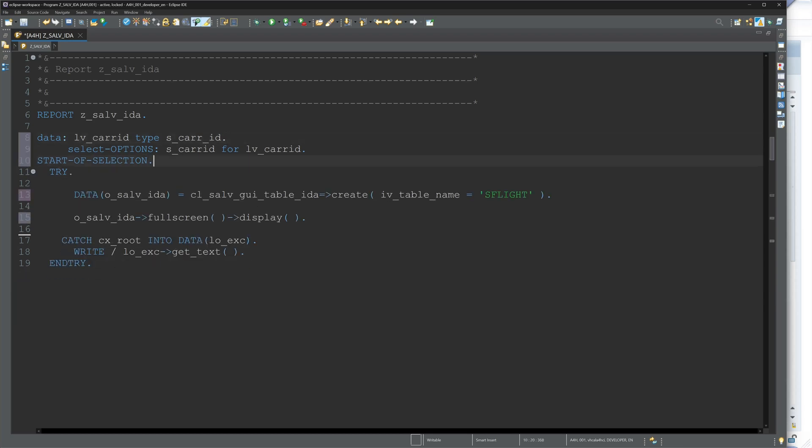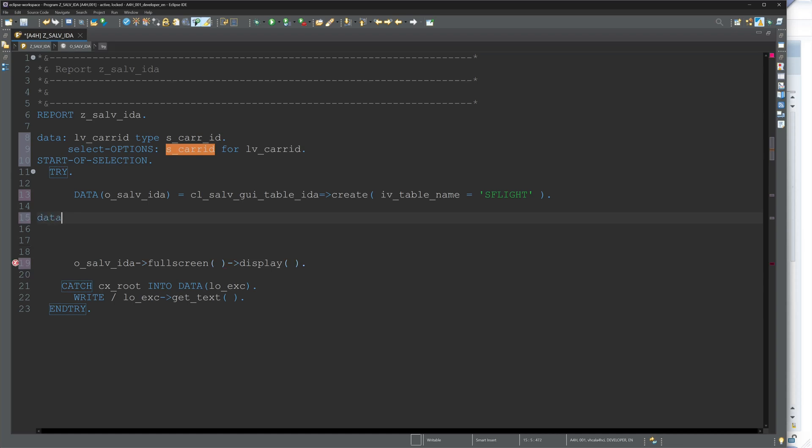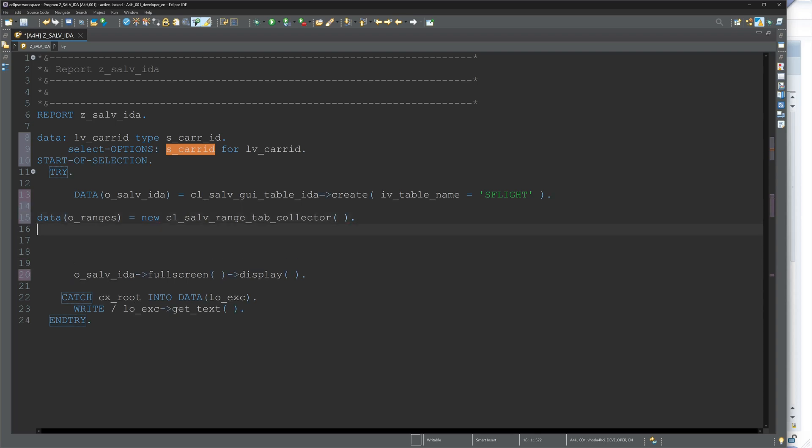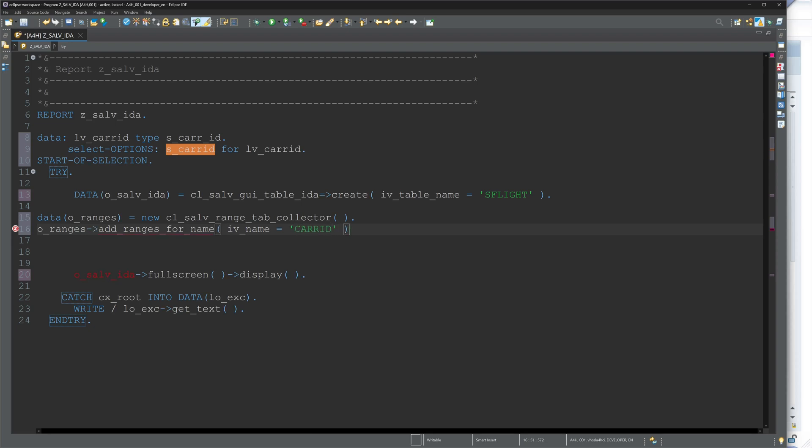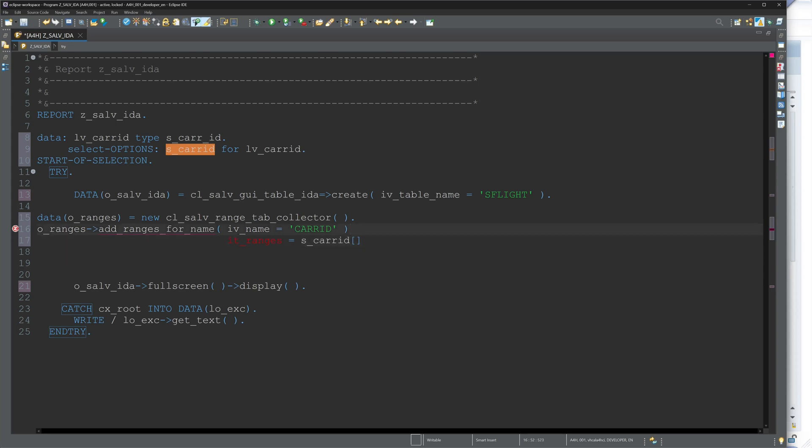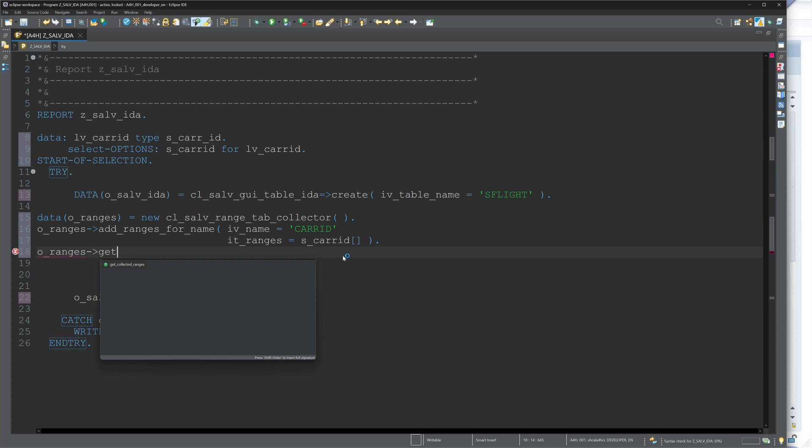And then we want to read these selections in the code. So how to do this? We create a range object with DATA o_ranges is NEW cl_salv_range_tab_collector. And then we read the selection with o_ranges add_ranges_for_name. Here I type the column name CARRID, and then I pass the parameter IT_ranges, and here I type the select option s_carrier_id.